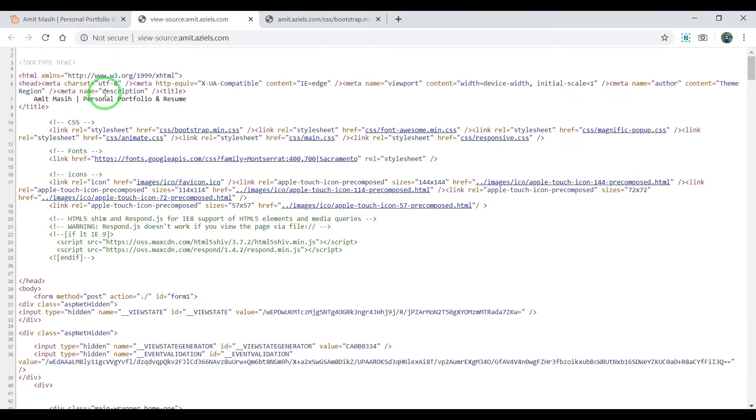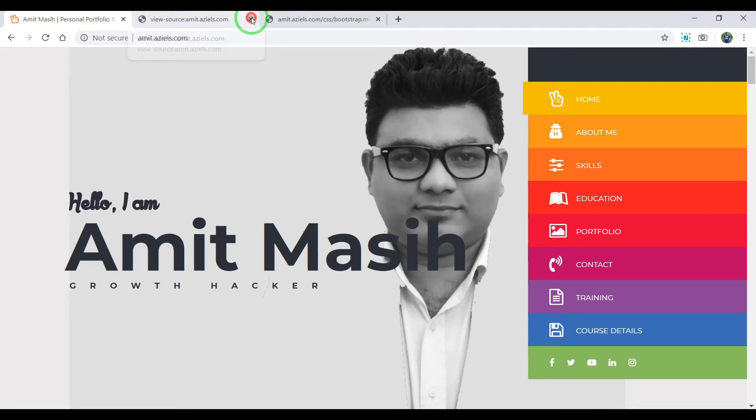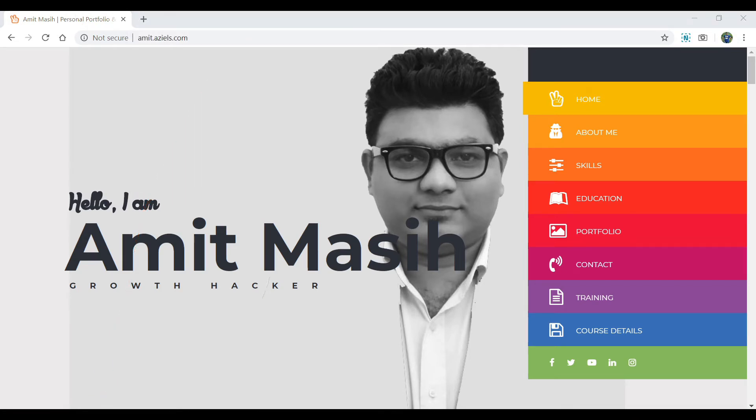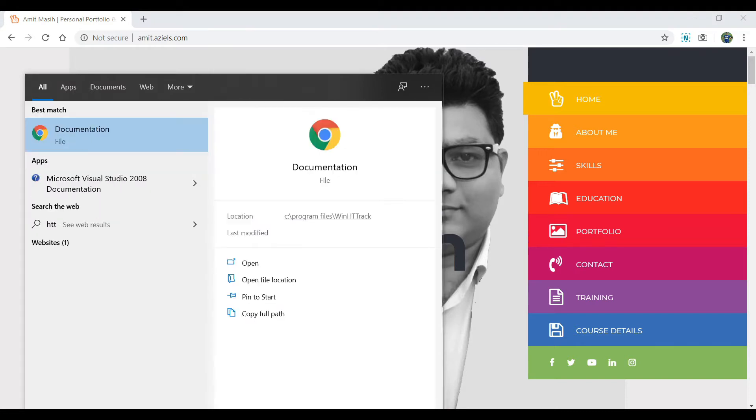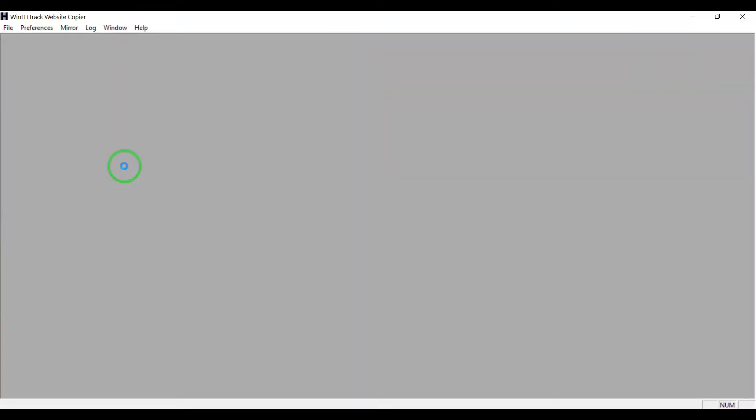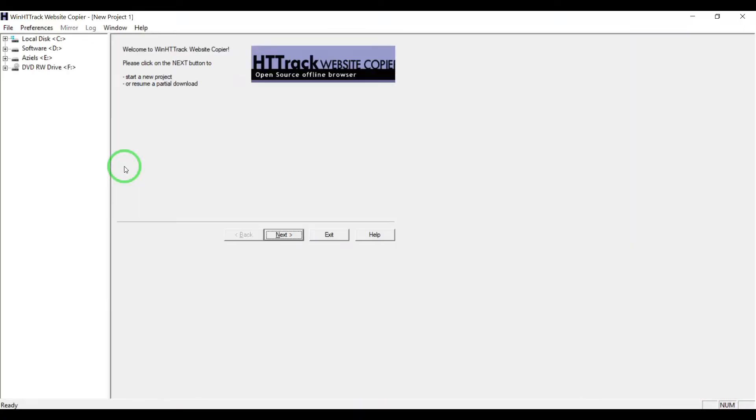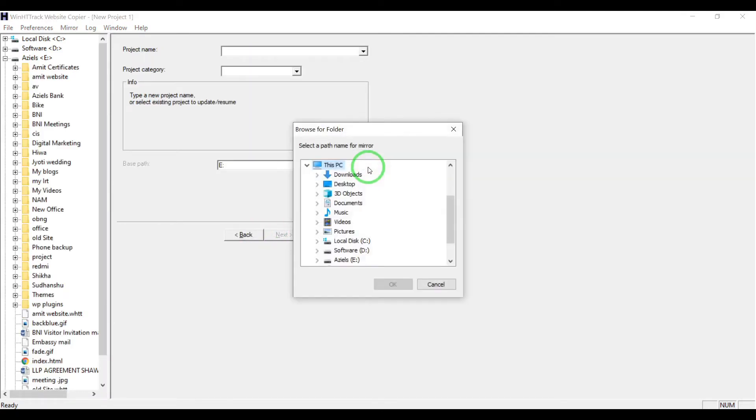You can do it through automation with software. There's software called HTTrack Website Copier that you can get free of cost. I'm going to use my website copier.